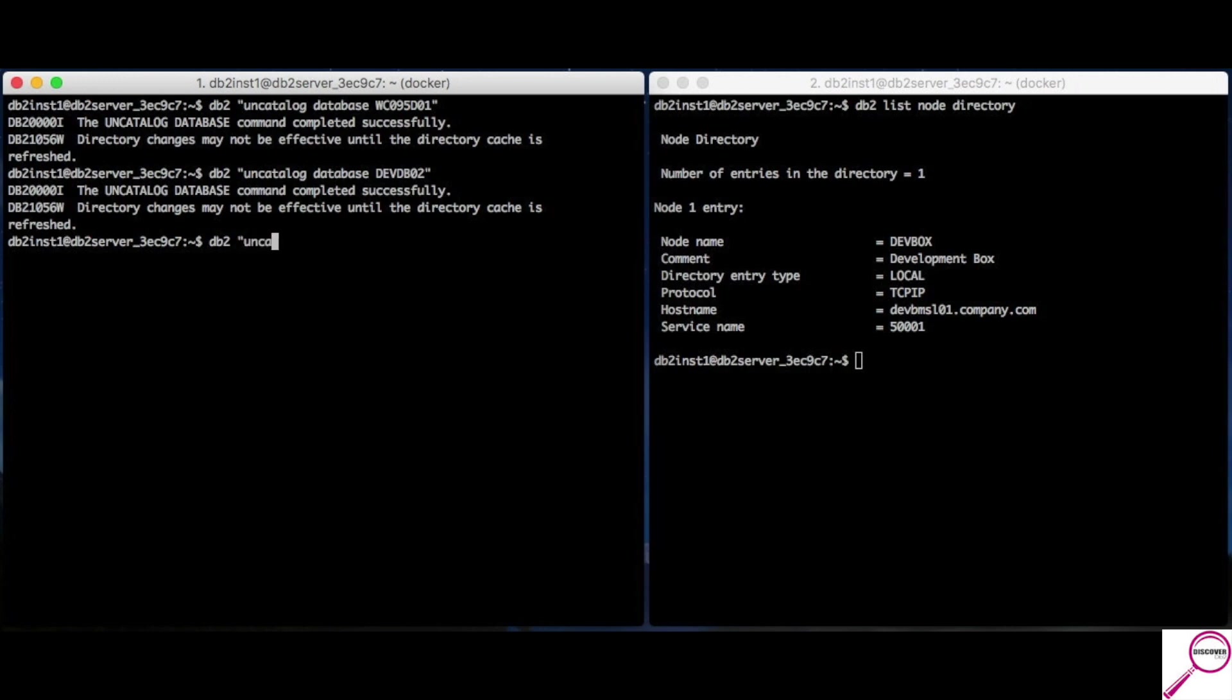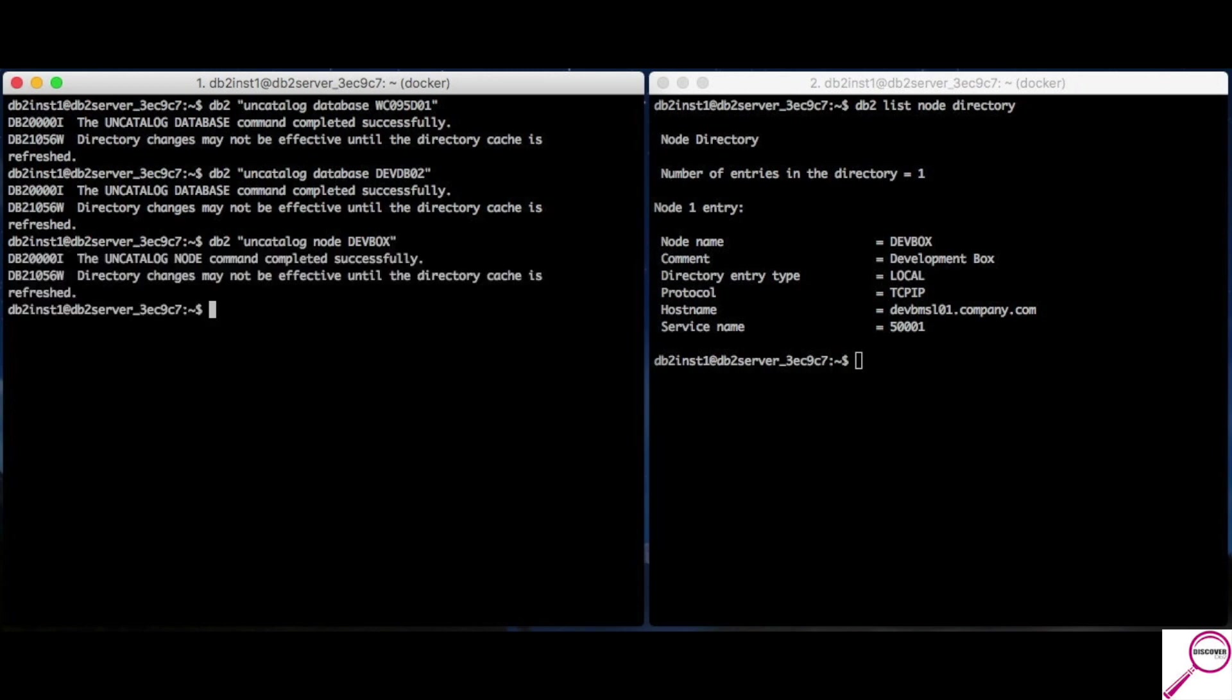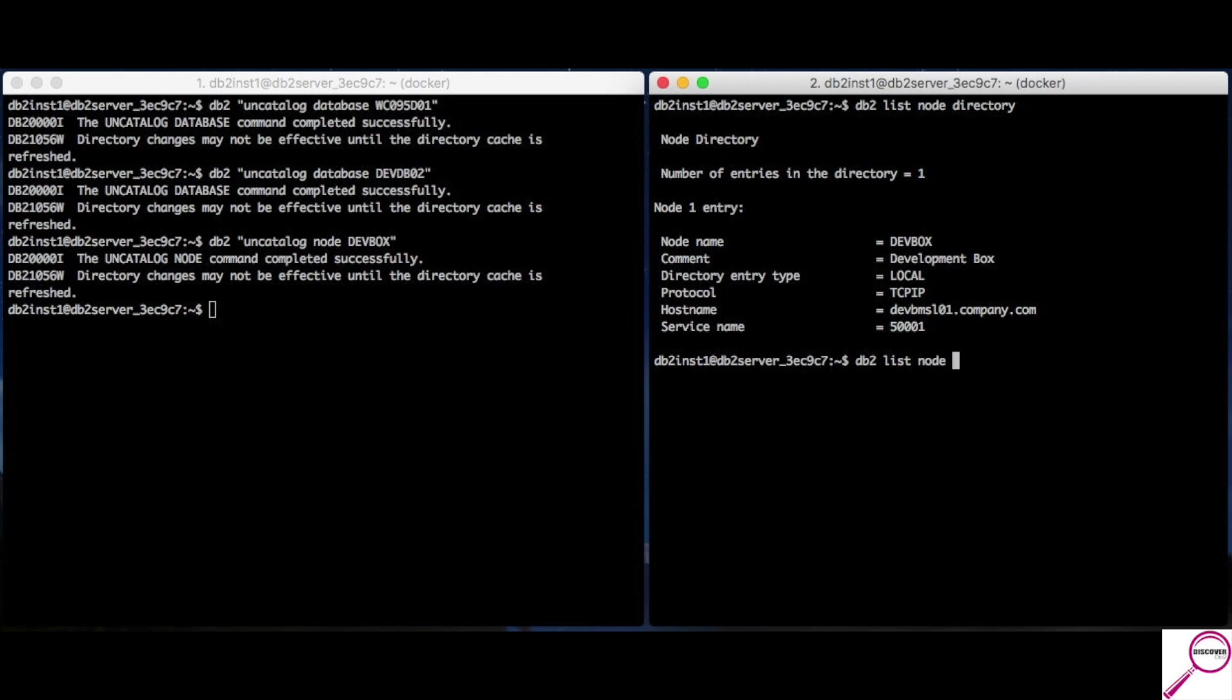db2.uncatalog.node.devbox. This is the nickname I gave it, not the formal hostname. There we go. Directory. If I could spell. Directory is empty. And, we're back to base state where we were before.